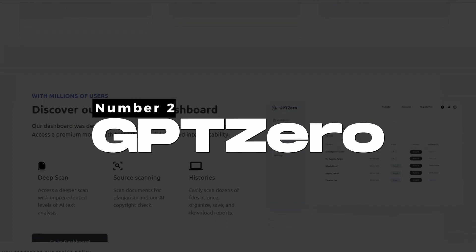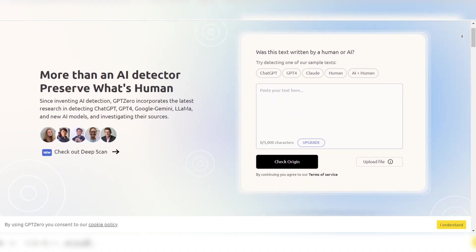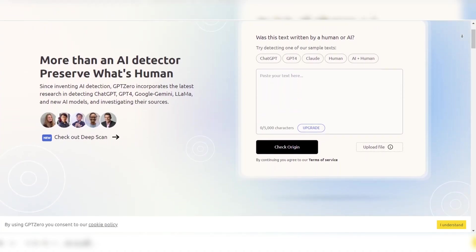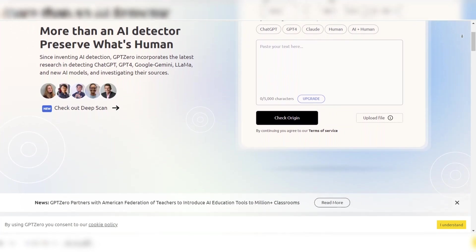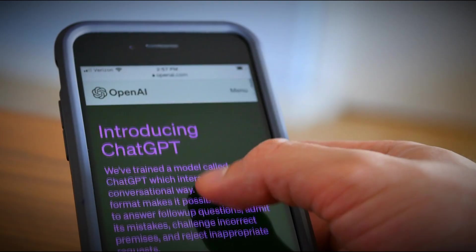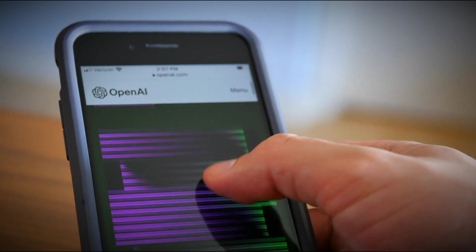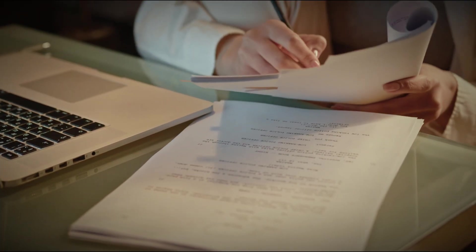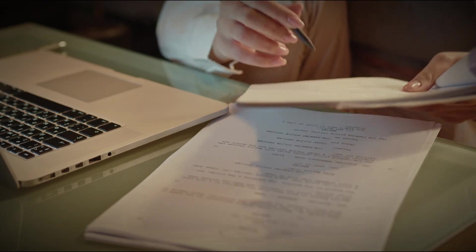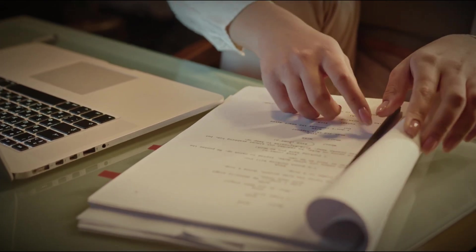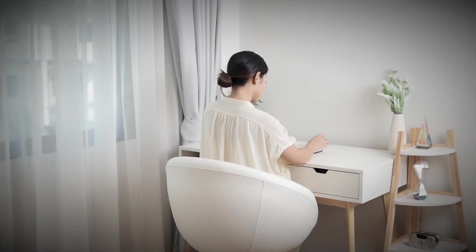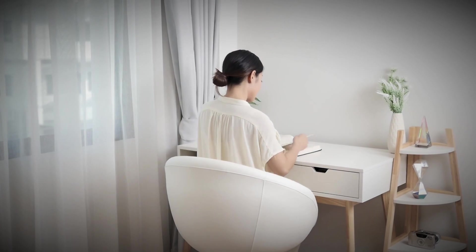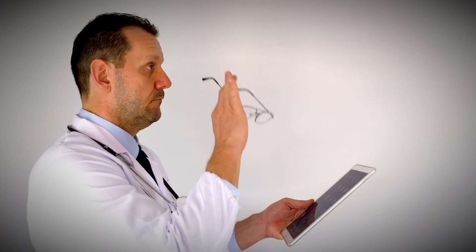Number 2: GPT-Zero. GPT-Zero has made a name for itself as one of the most reliable tools for detecting AI-generated content, particularly from models like GPT-3 and GPT-4. Developed to counter the widespread use of AI for content creation, it's a favorite among educators, journalists, and researchers.